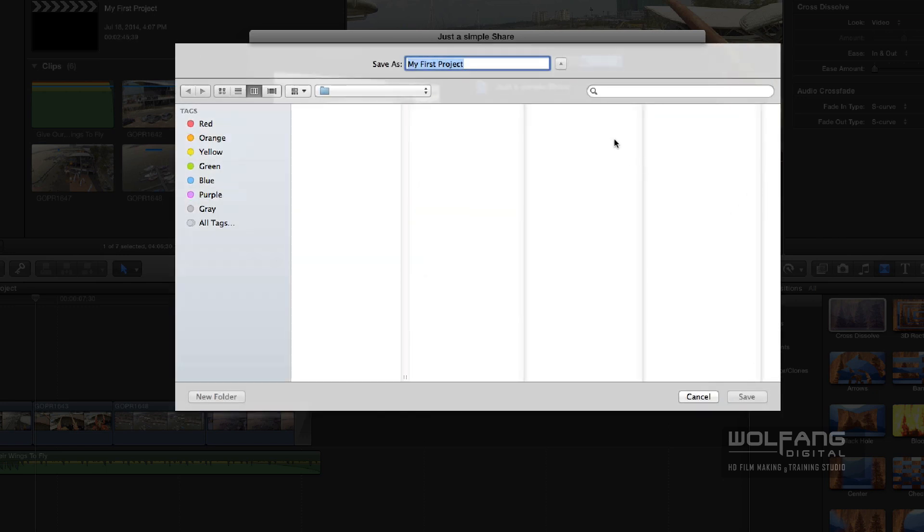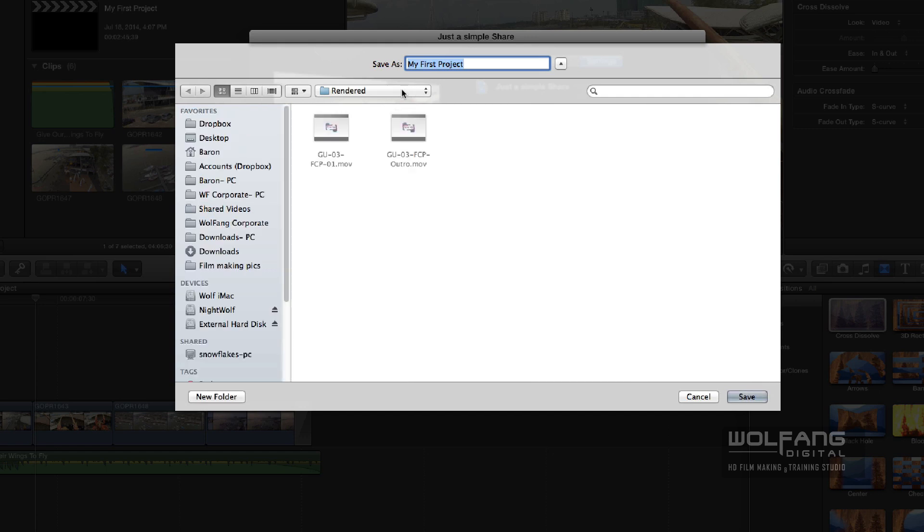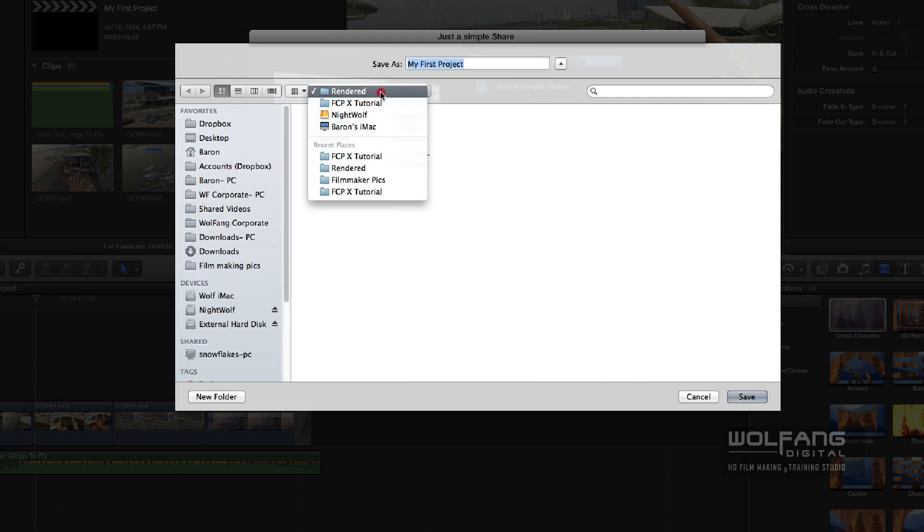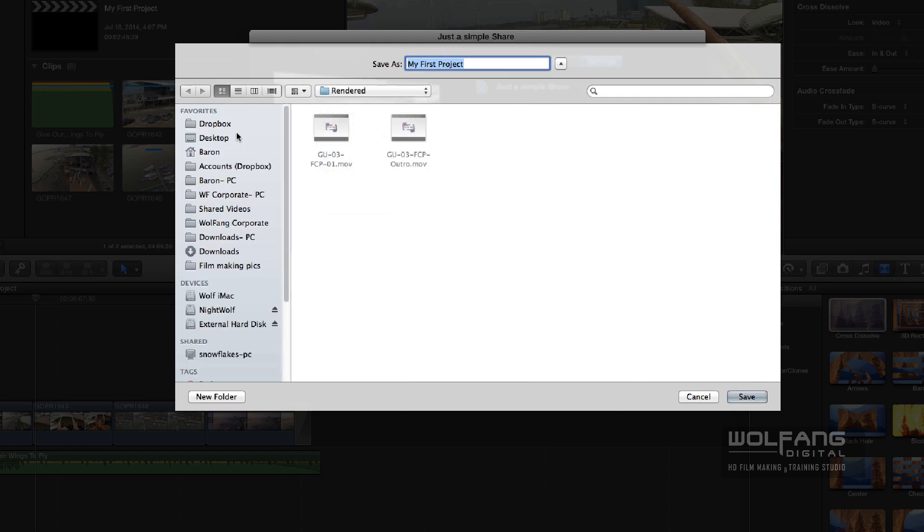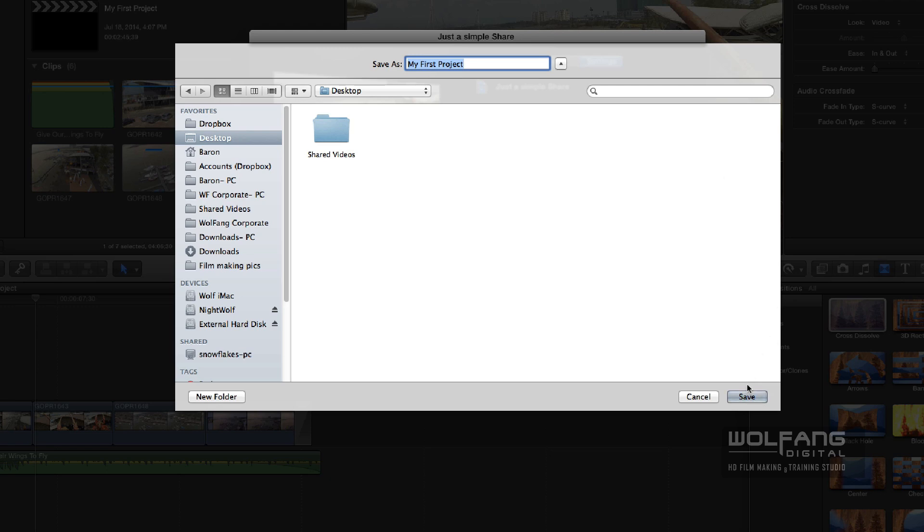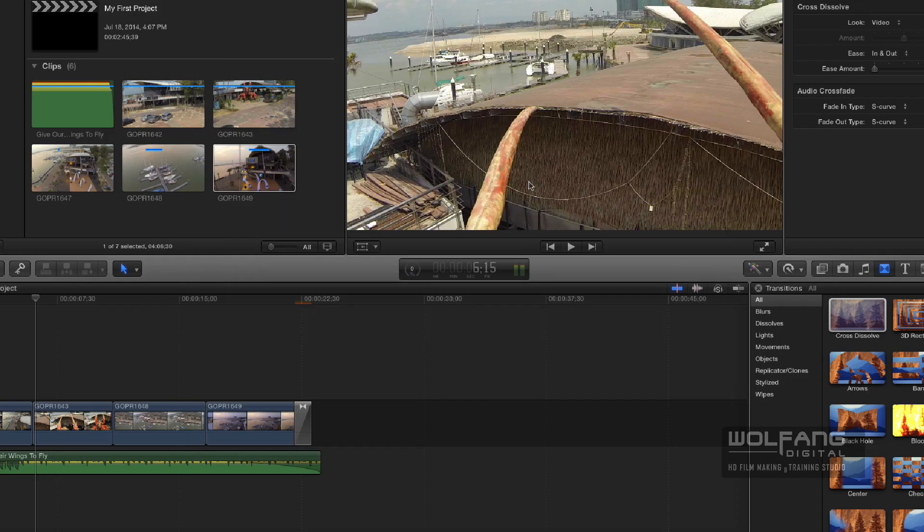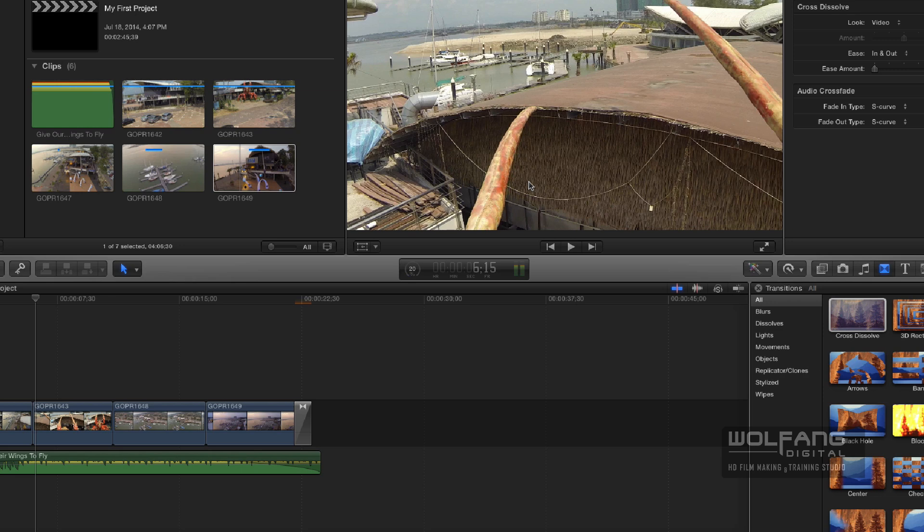It's going to export as 1920x1080 at 60 frames per second. I can click on my settings just to make sure that everything is alright. When I'm done, I'll click Next. This is where you choose the destination - where you'd like to share it to. In my case, I'll click on Desktop. I can call it My First Project, and then I'll click Save. Here Final Cut Pro is preparing the encoding, preparing the sharing. It's rendering your project out.